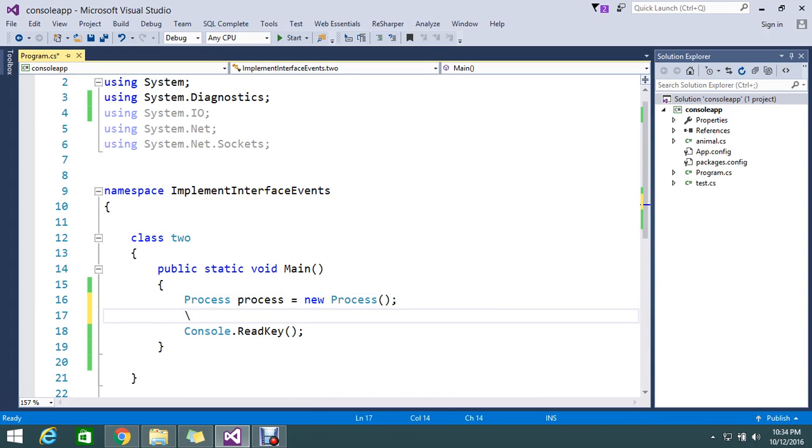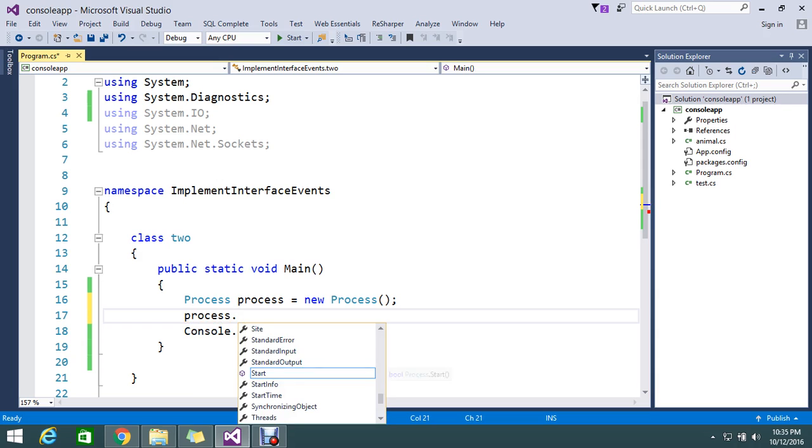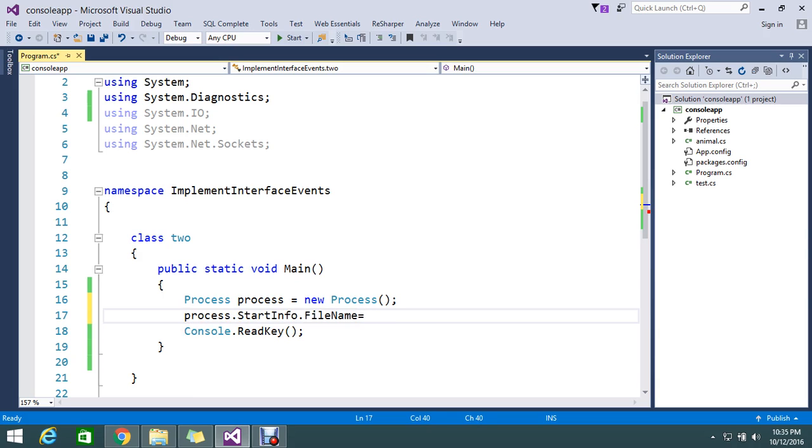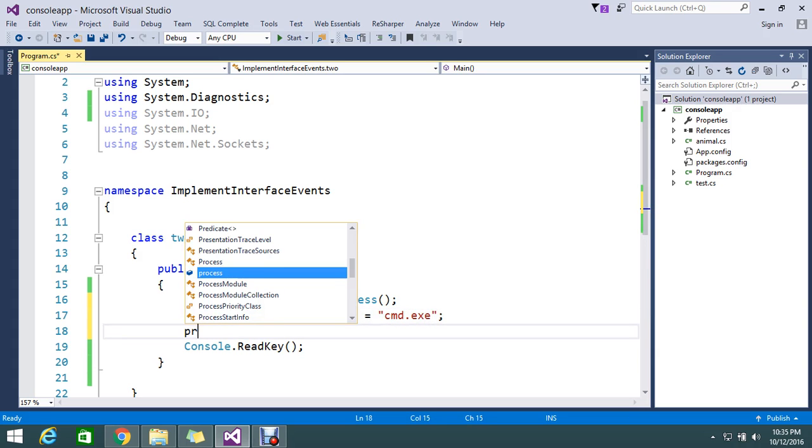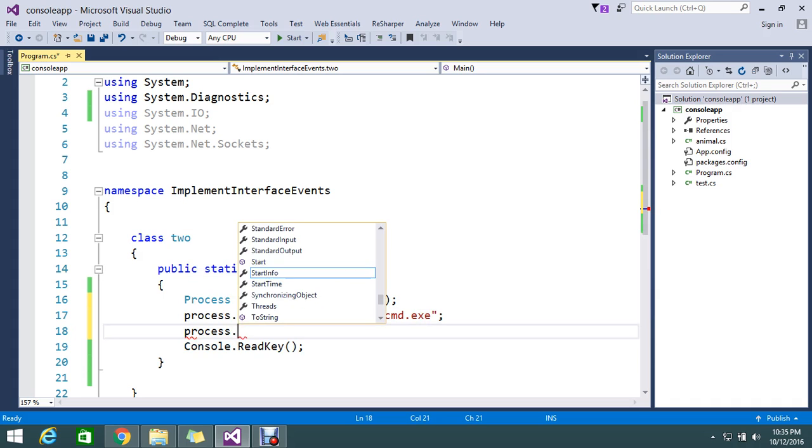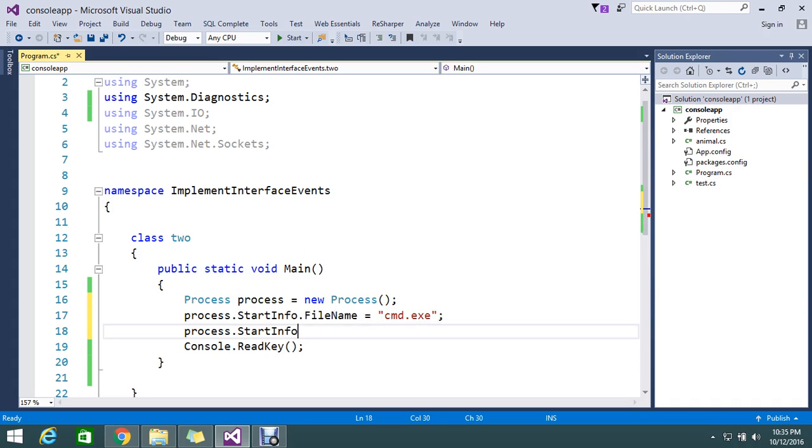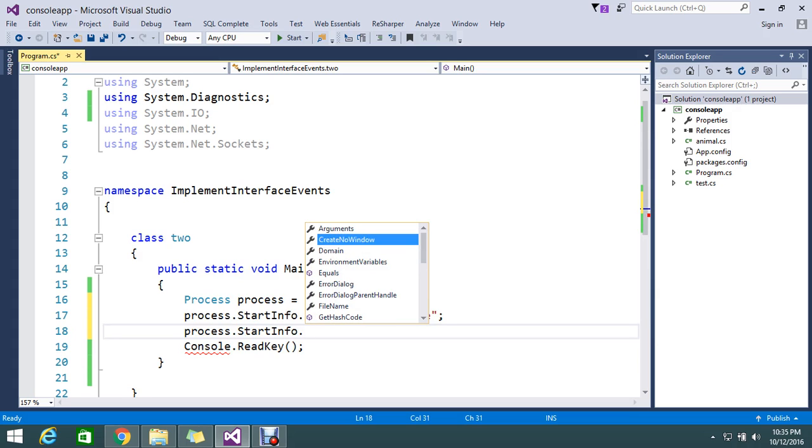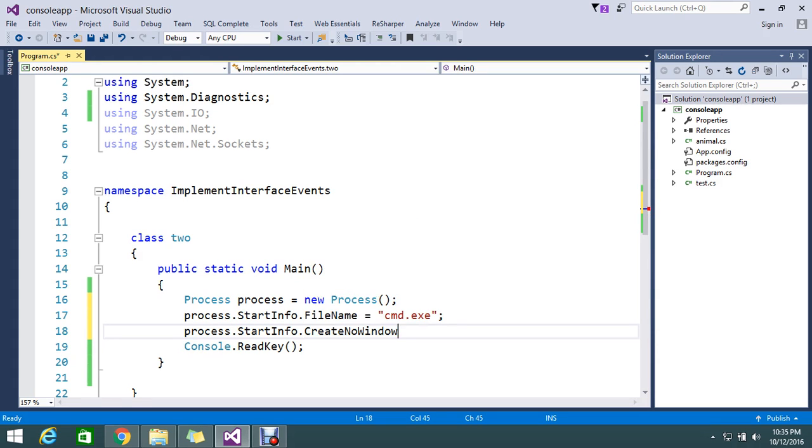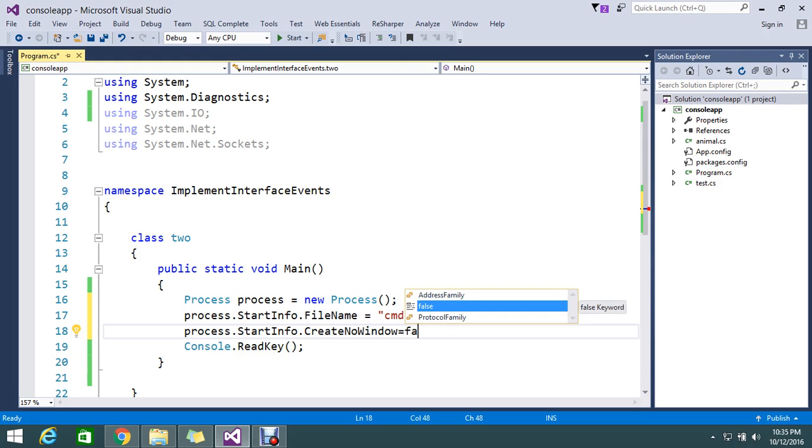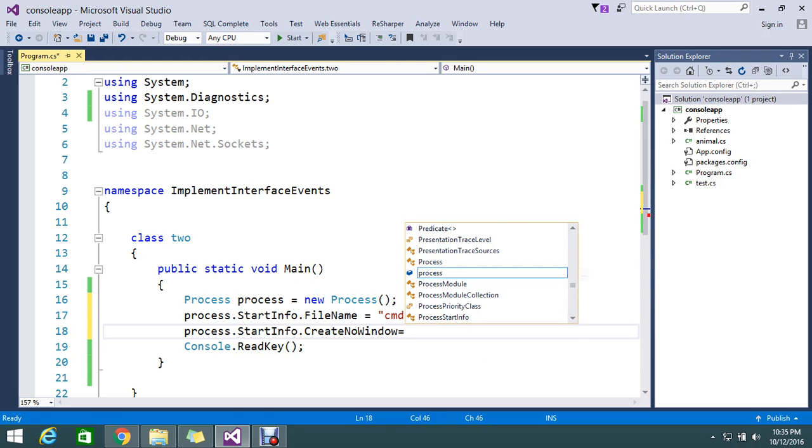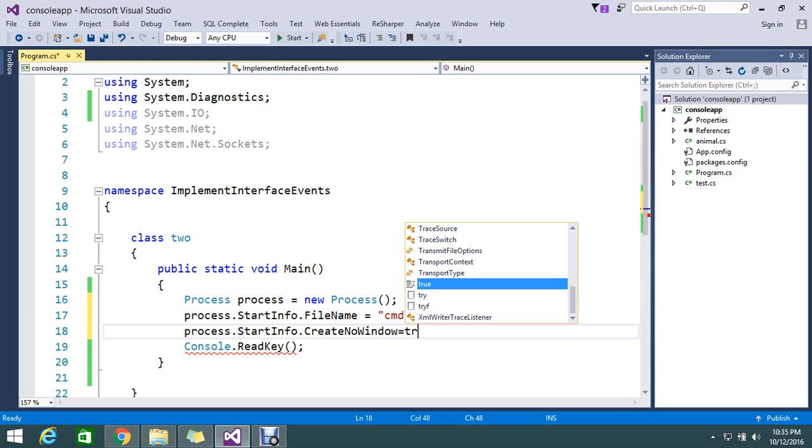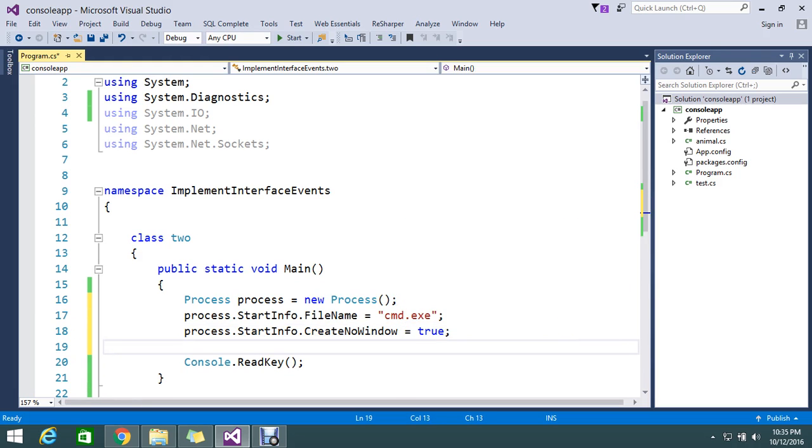So I need to define what process I need to do. I need to run the command prompt. So that is cmd.exe. For that I need to declare the start info. So my file name which I need to open is cmd.exe. So I want to open my command prompt. Then what is the next step I need to do is start info. I need to set some few options like create no window equal to false. We will keep this as true.